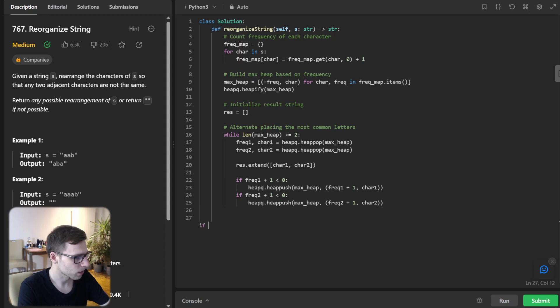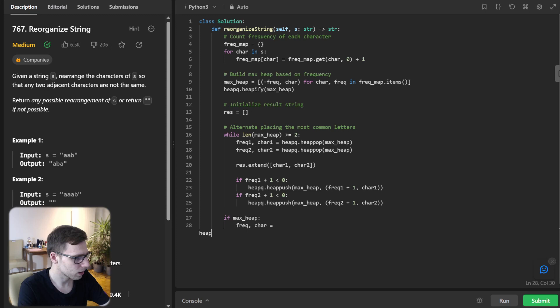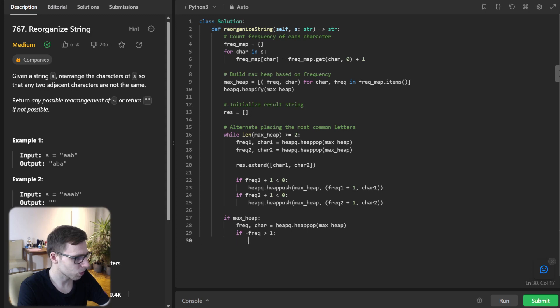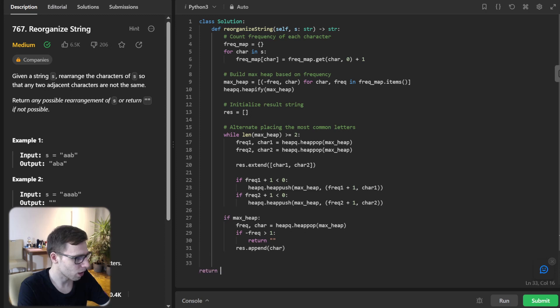So if max heap, frequency, character will be heap pop max heap, and if minus frequency greater than one, return empty. And result append character and return join result.